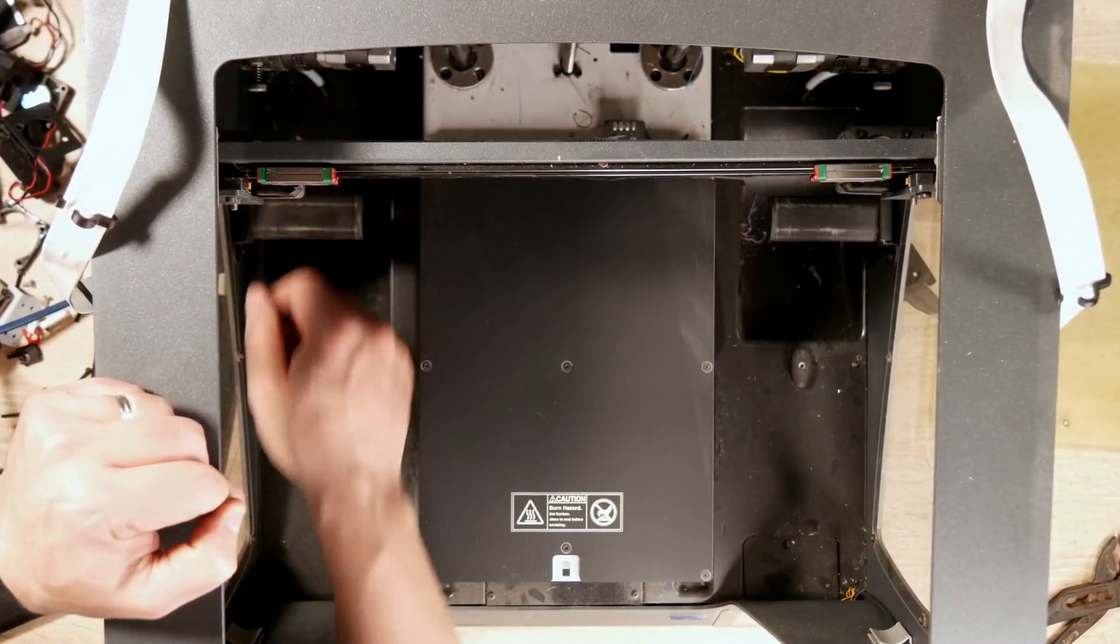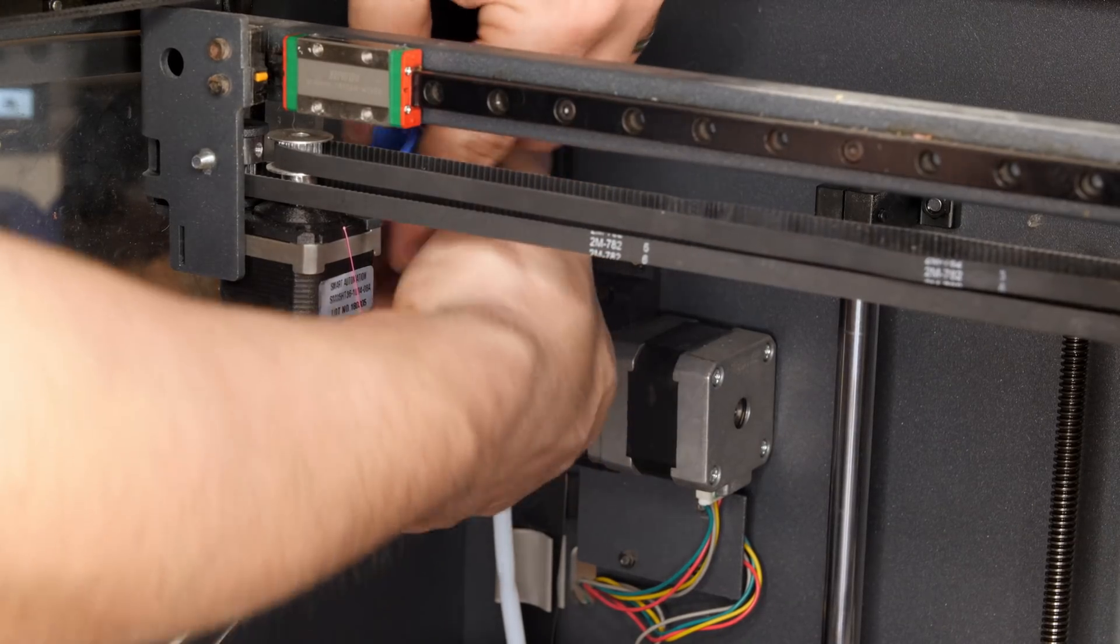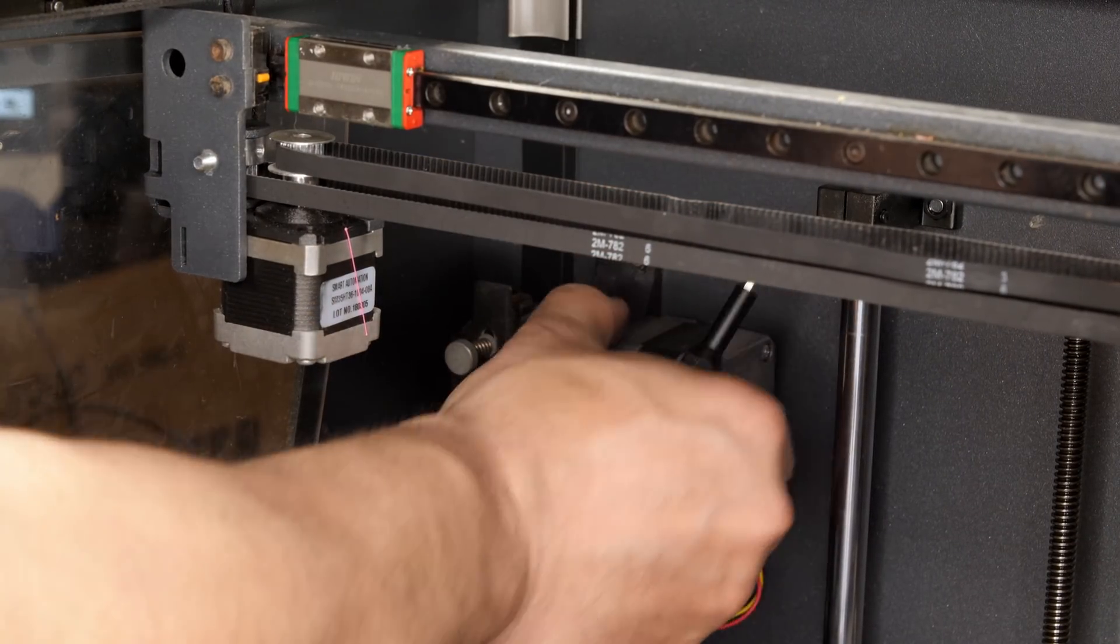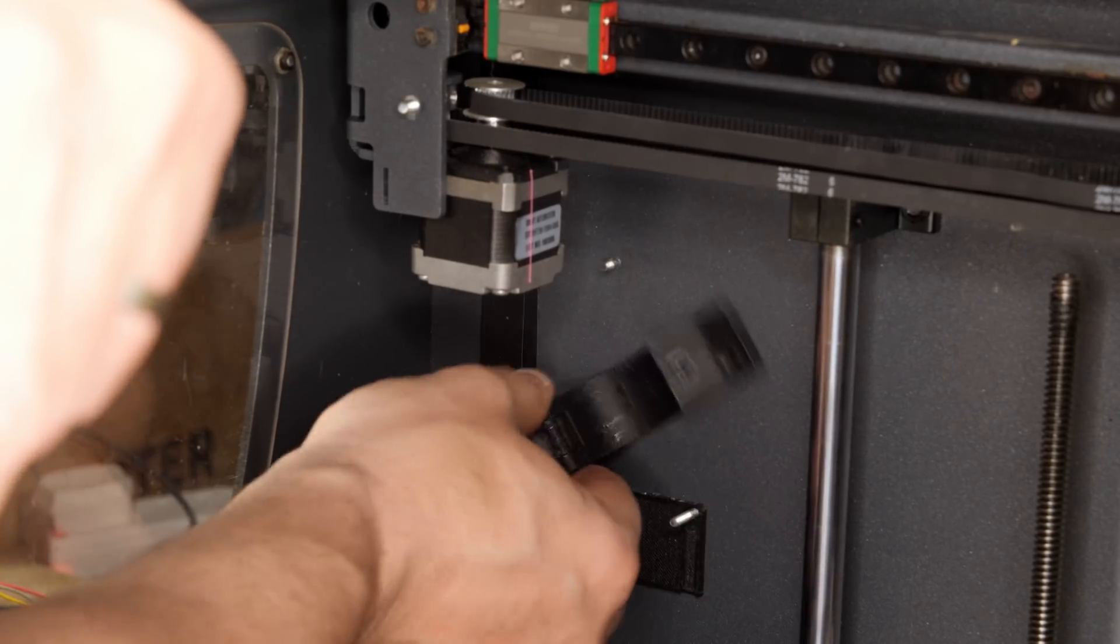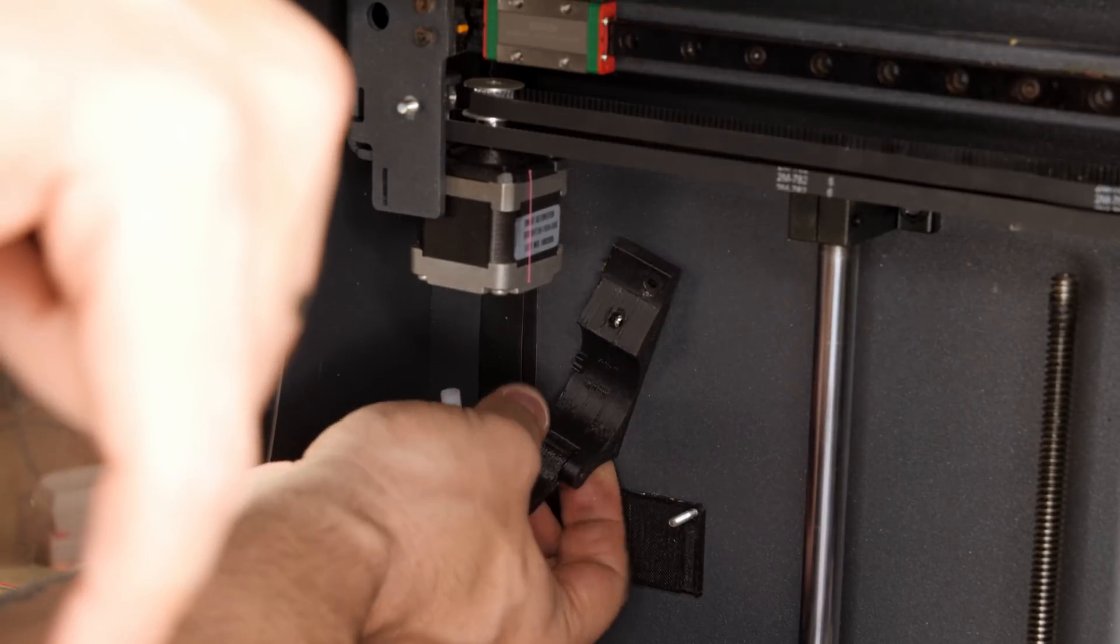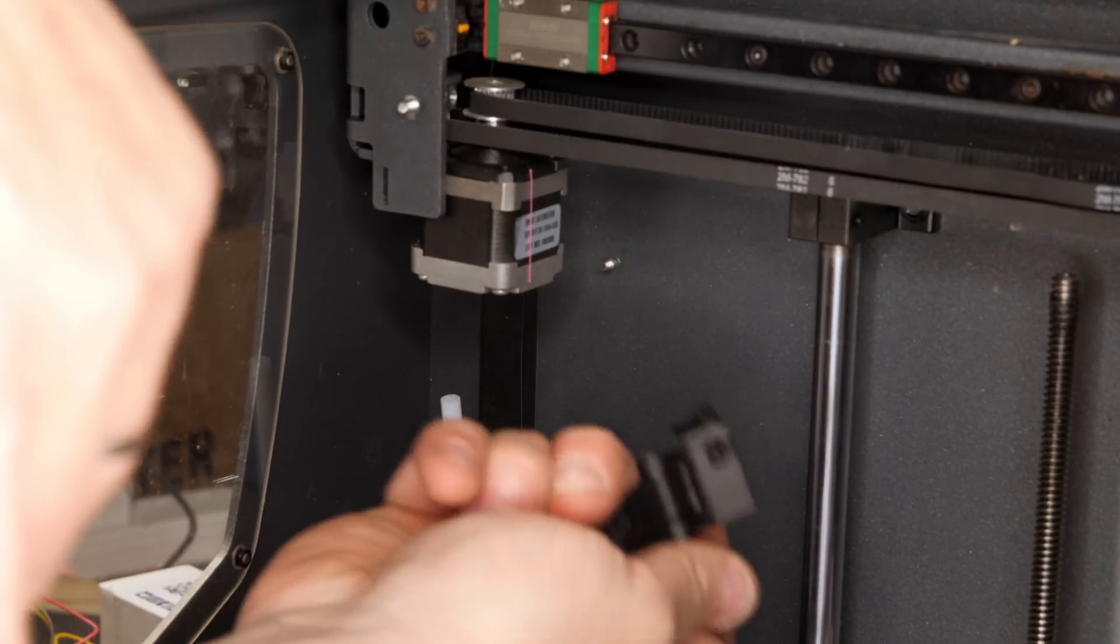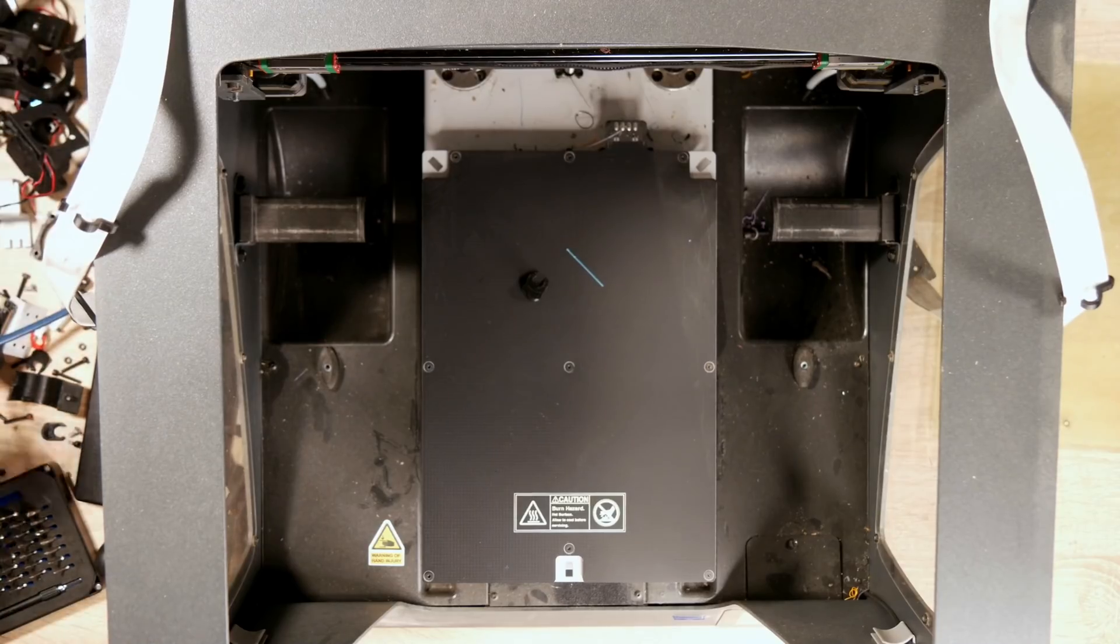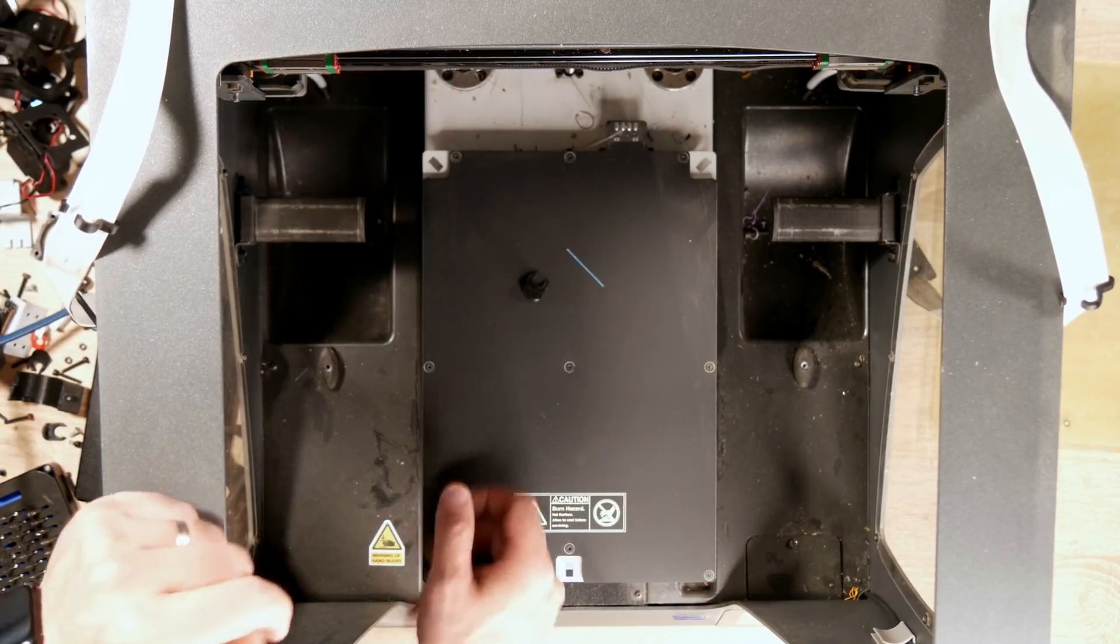Next up, extruders. Ah, okay. That's actually how. Okay. Both extruders out. Both hot ends out.